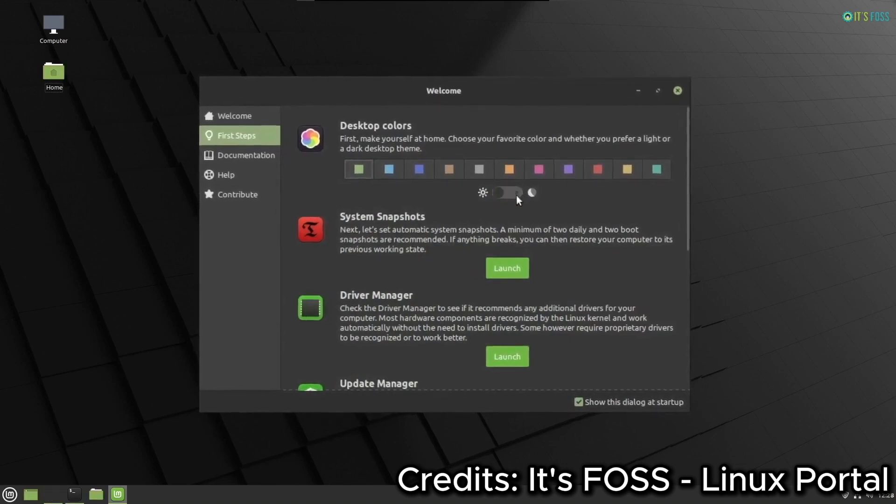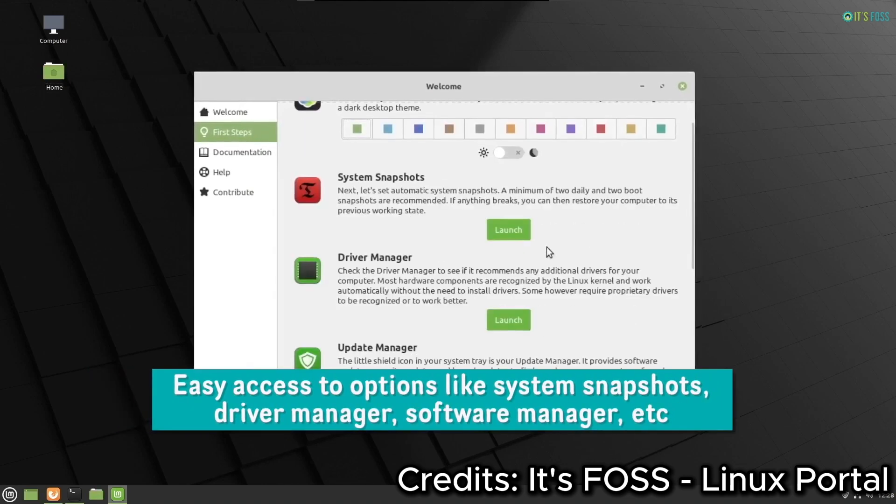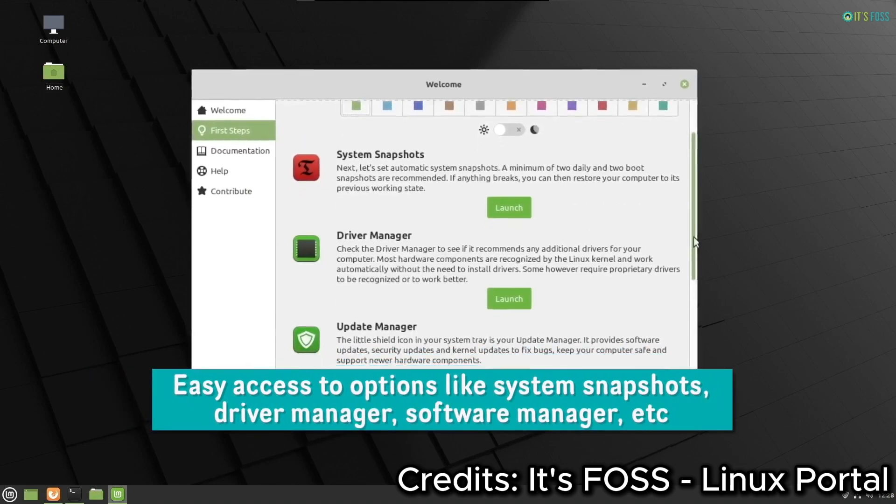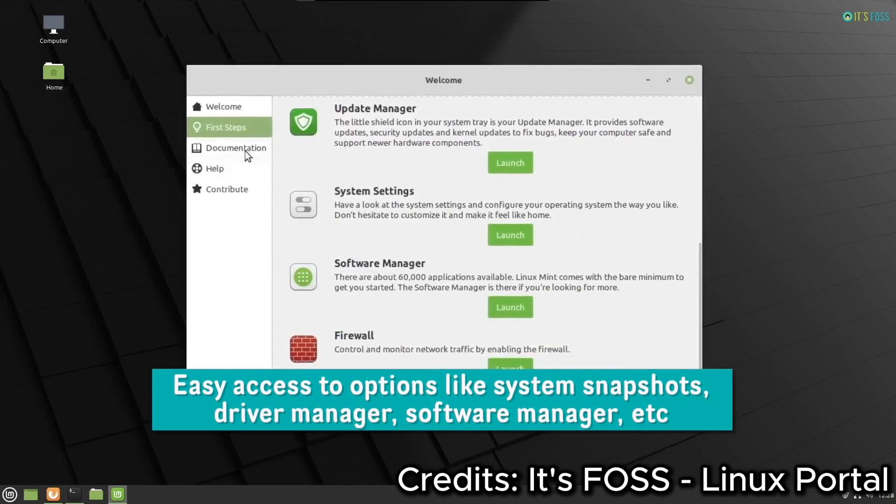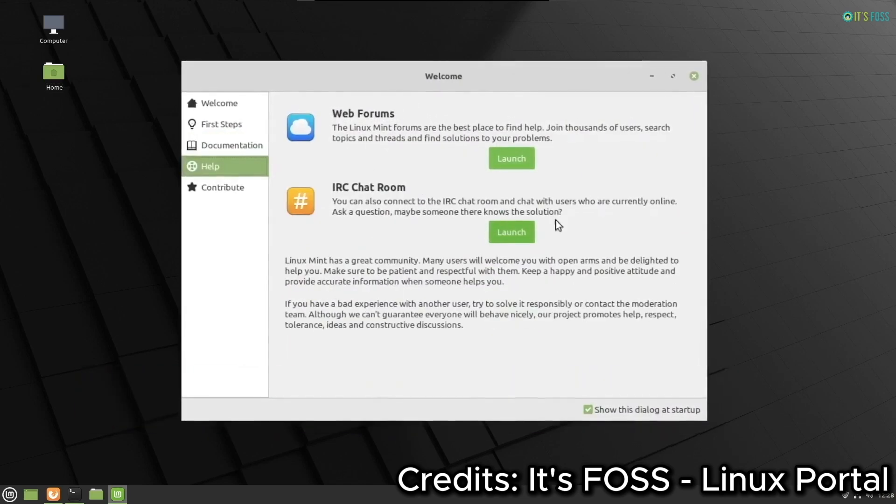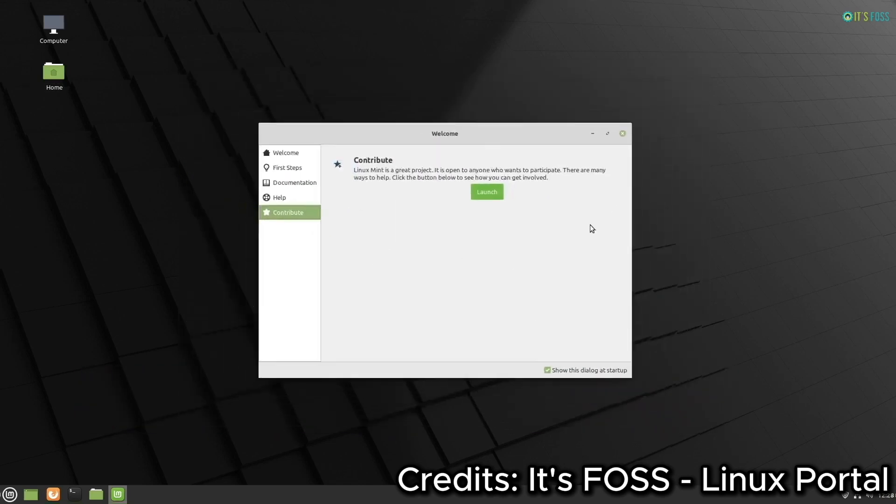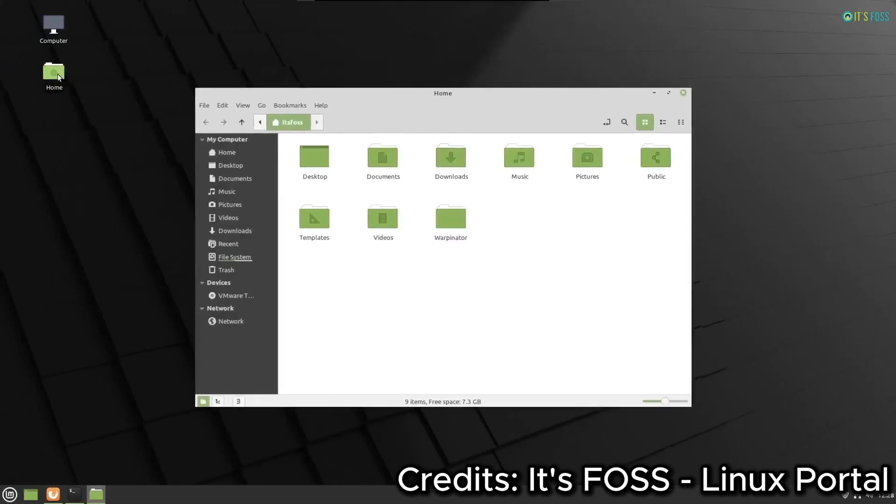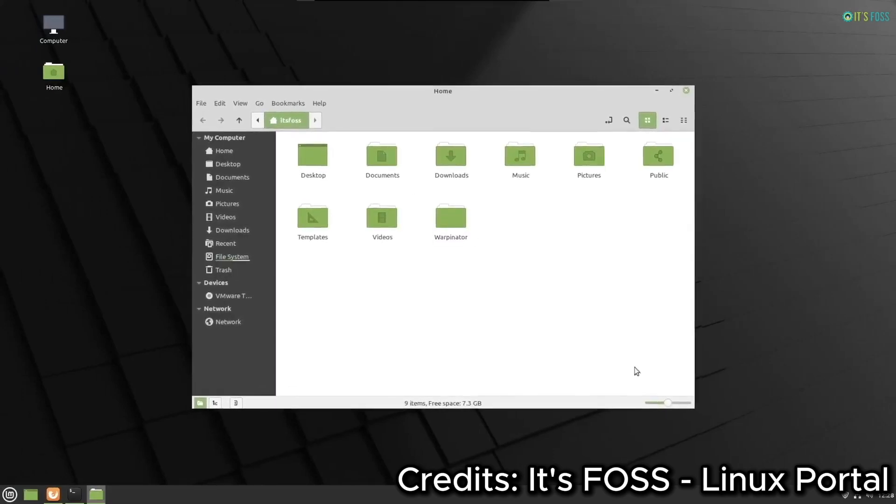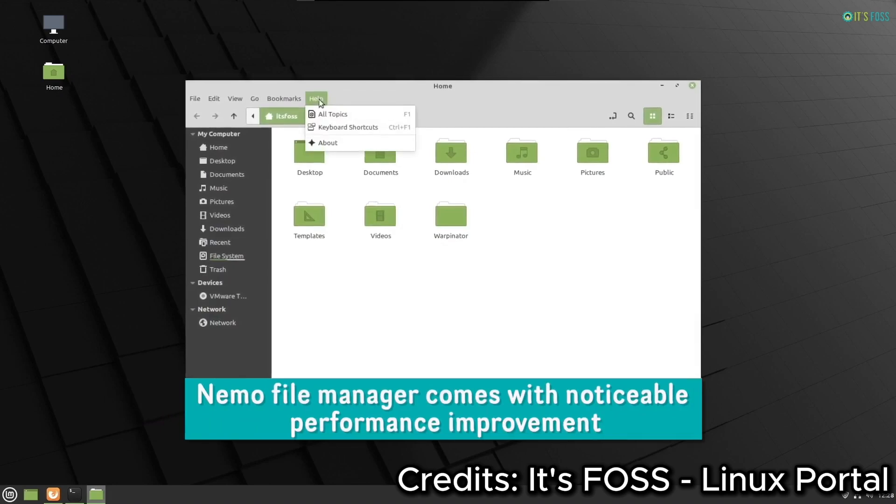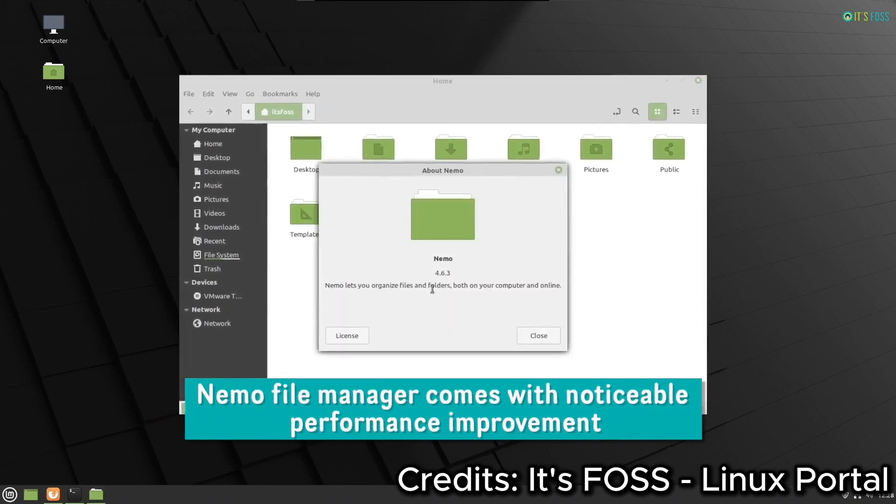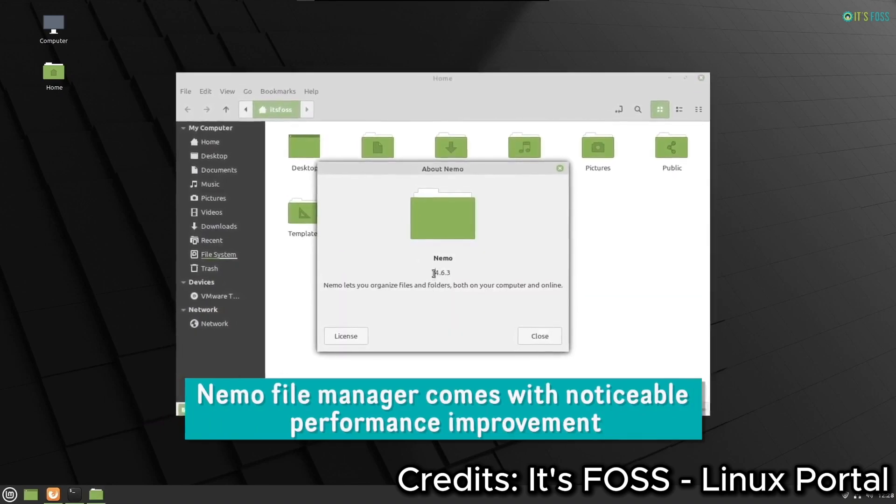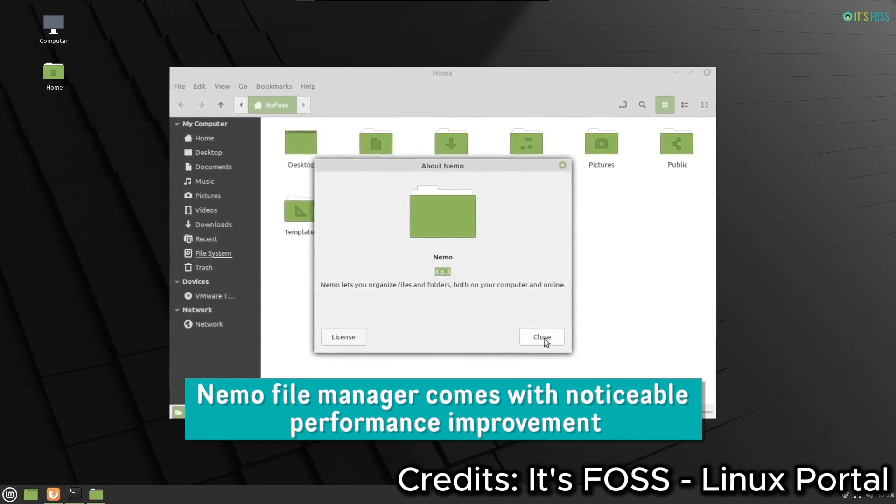First things first, what exactly is Linux Mint? Linux Mint is a free, open-source operating system based on Ubuntu and Debian. It was designed with simplicity and usability in mind, making it one of the best choices for newcomers to Linux. But don't let that fool you, Linux Mint is powerful and versatile enough for advanced users too.